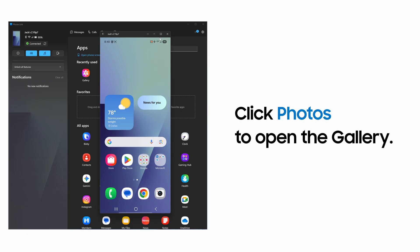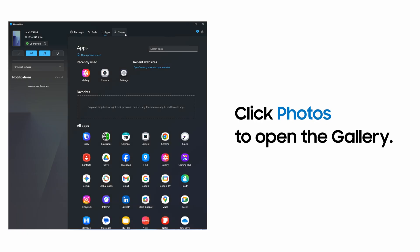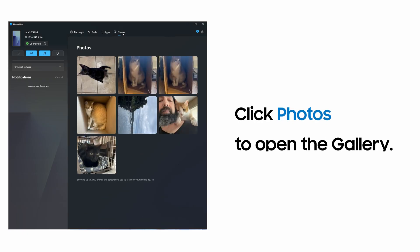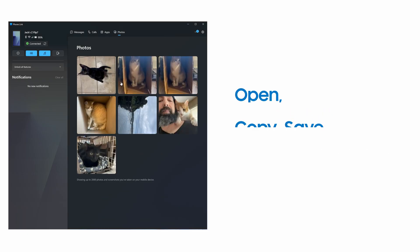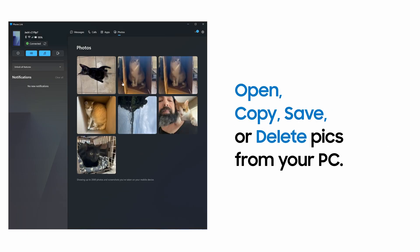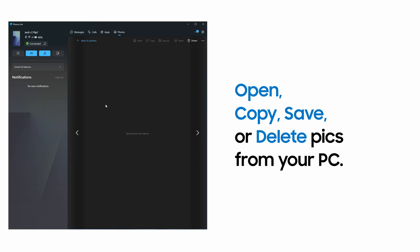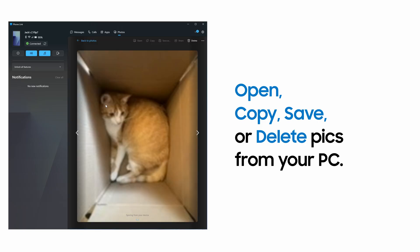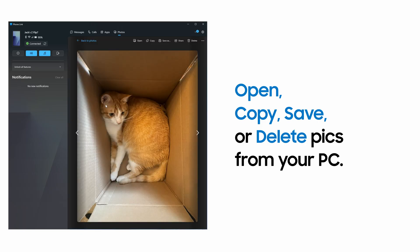It's also super easy to transfer pictures. Click Photos, and then save an image from the phone to the PC desktop by right-clicking on the image, giving it a title, and saving to the desktop.